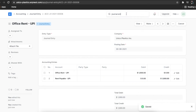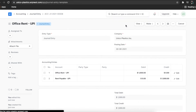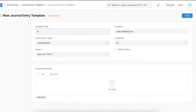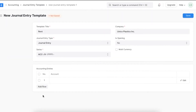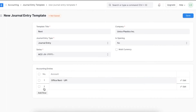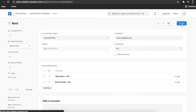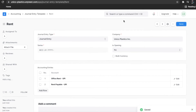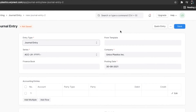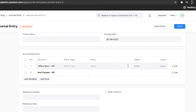Finally, click on Save and Submit. If a journal entry is posted periodically, you can save details like company, journal entry type, and accounts in the journal entry template. These details can be easily imported when creating the journal entry.